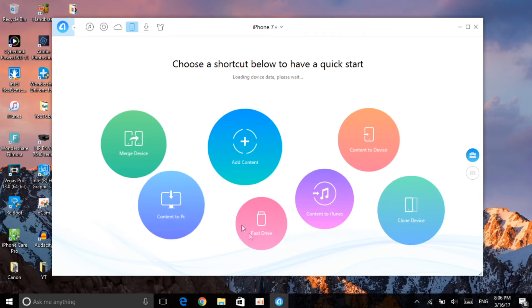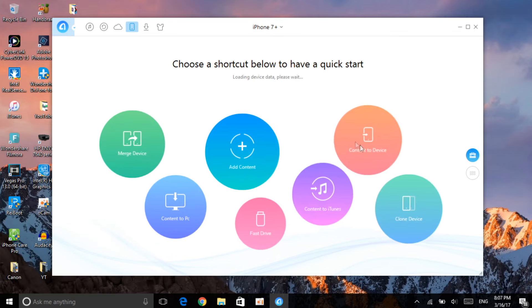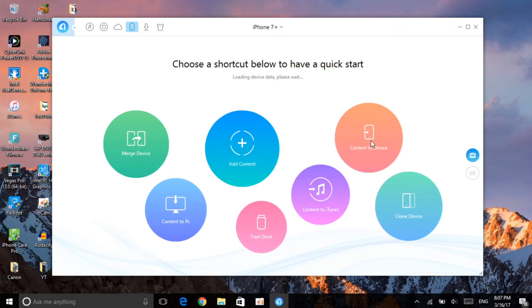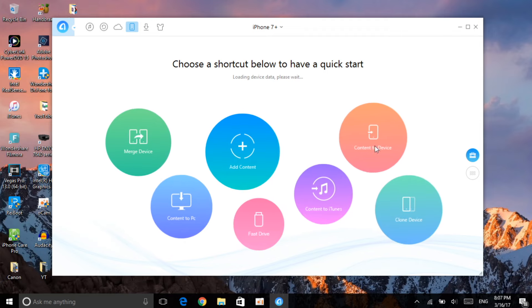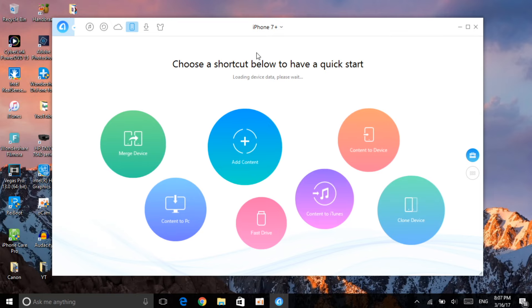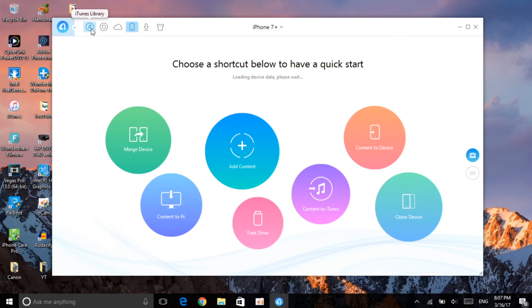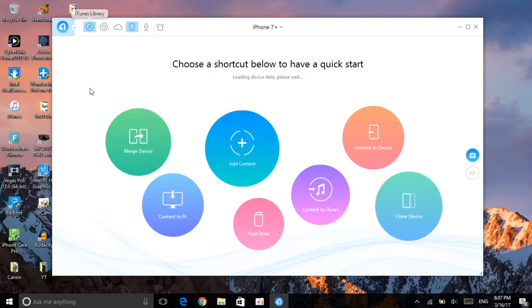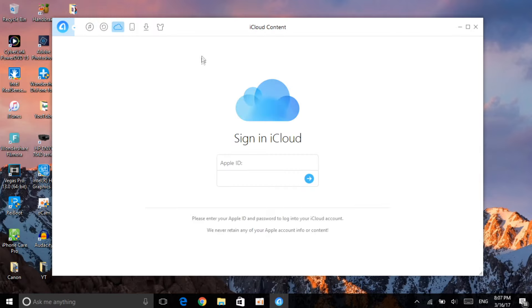It gave me some options: merge device, add content, content to PC — which means transfer to your PC — fast drive content to iTunes, content to device — which is from your PC to your iPhone — and also clone device. If you have a new device, you can clone your old device so all the features transfer to the new one. Let me first go ahead and show you guys everything here. Here's the iTunes library with all your music, the iTunes backup, and the iCloud content.